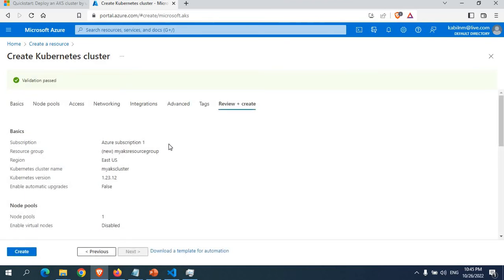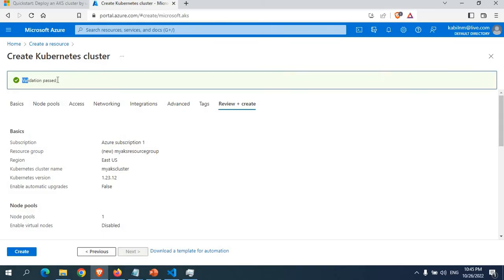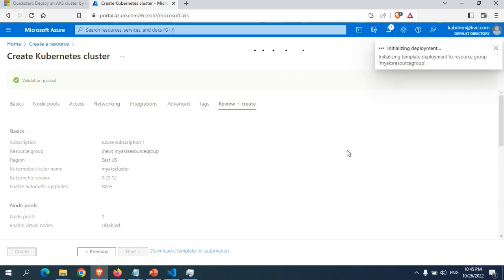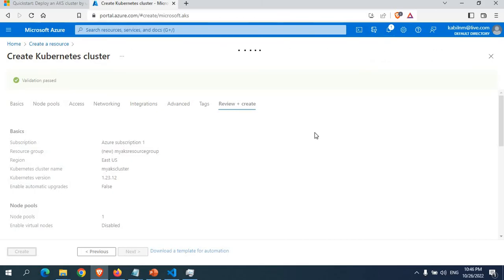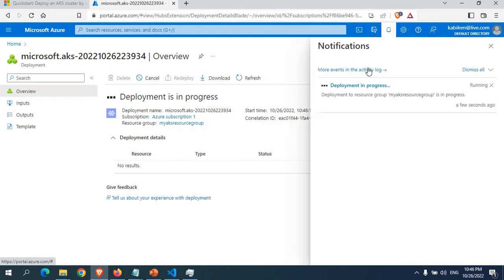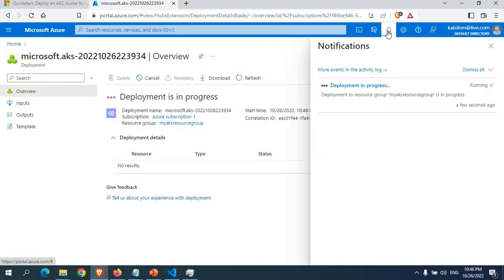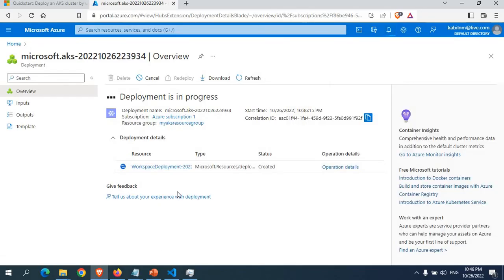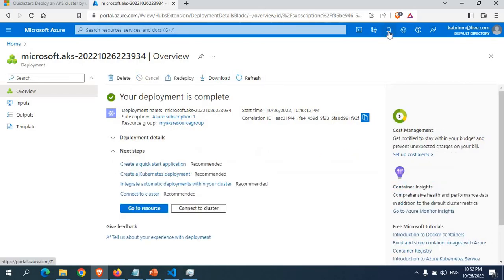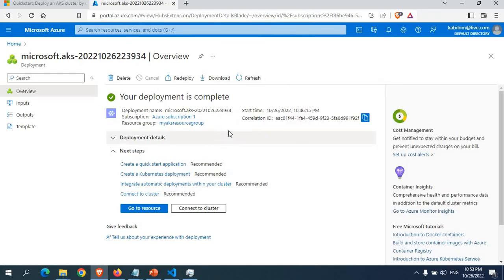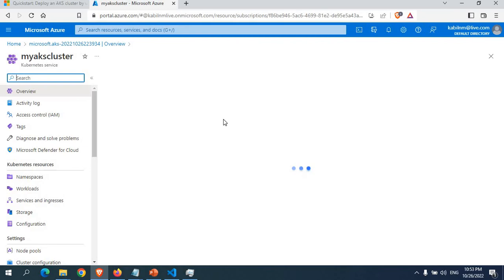It was reviewing all the details — validation has now passed. I'll click Create. We can see the deployment is initializing. I'll wait for the cluster to be created; you can see all progress in the notifications showing 'Deployment in progress'. Once the message shows deployment is complete, we're good to go. You can see resources being created as part of the deployment, and now the overall deployment is completed — notification shows 'Deployment succeeded'.